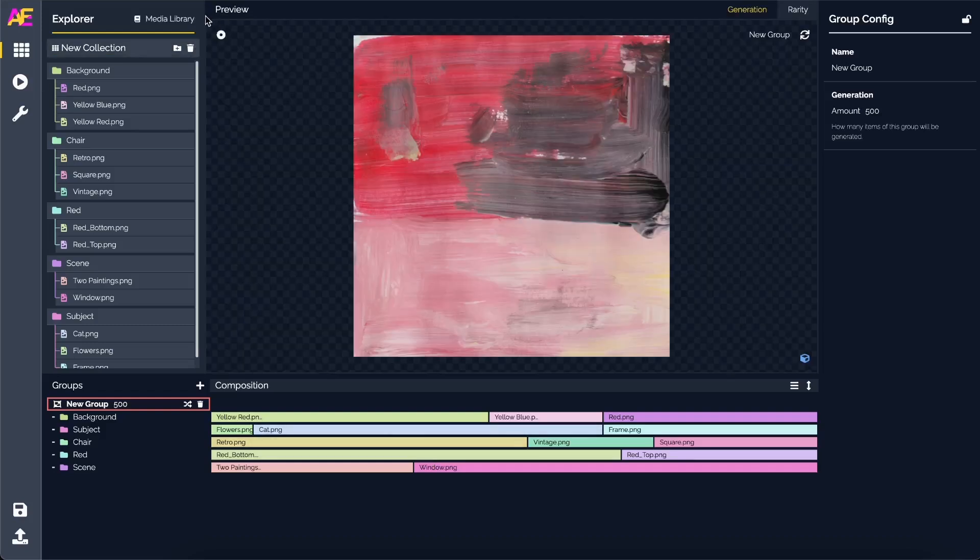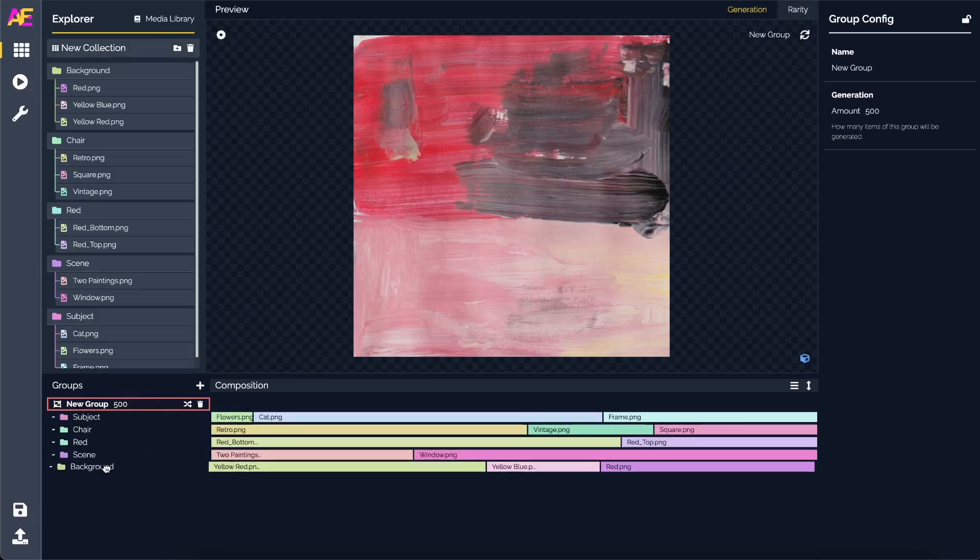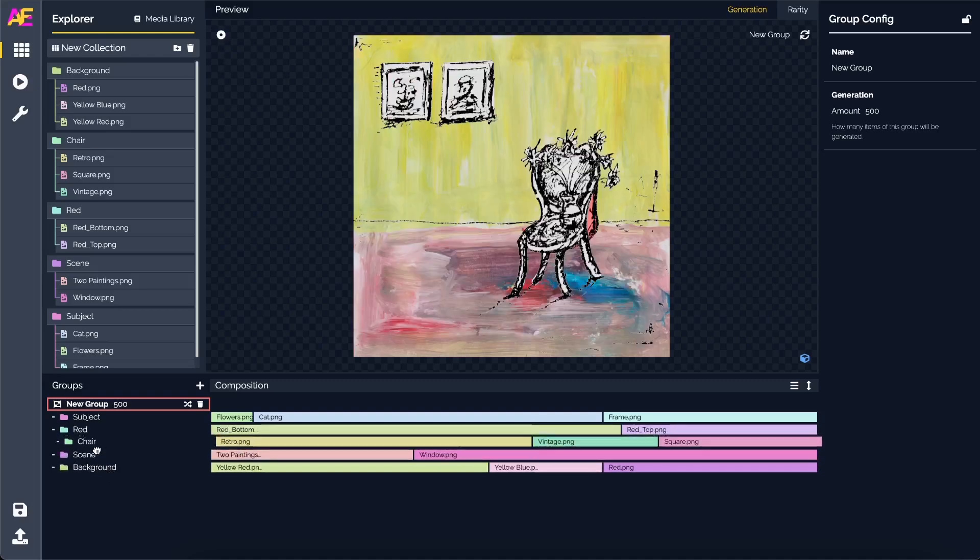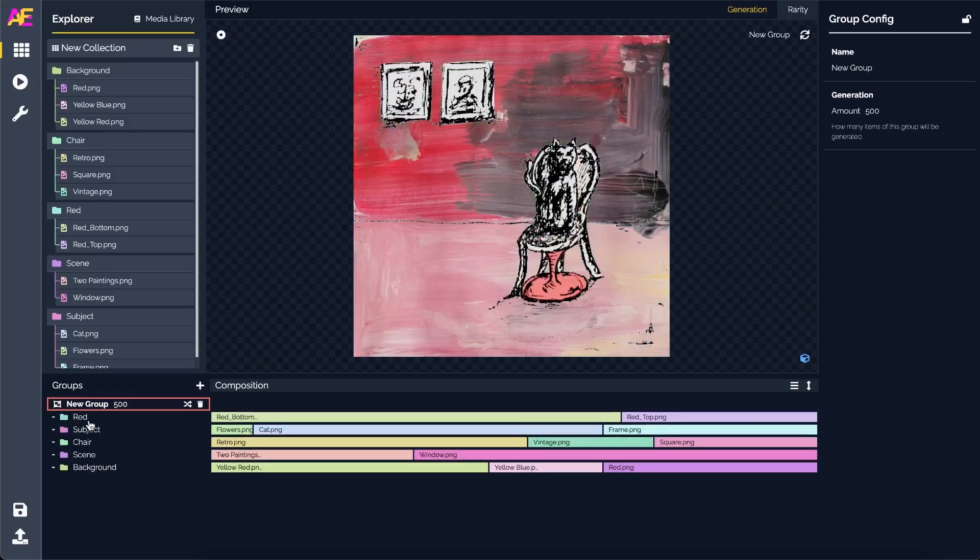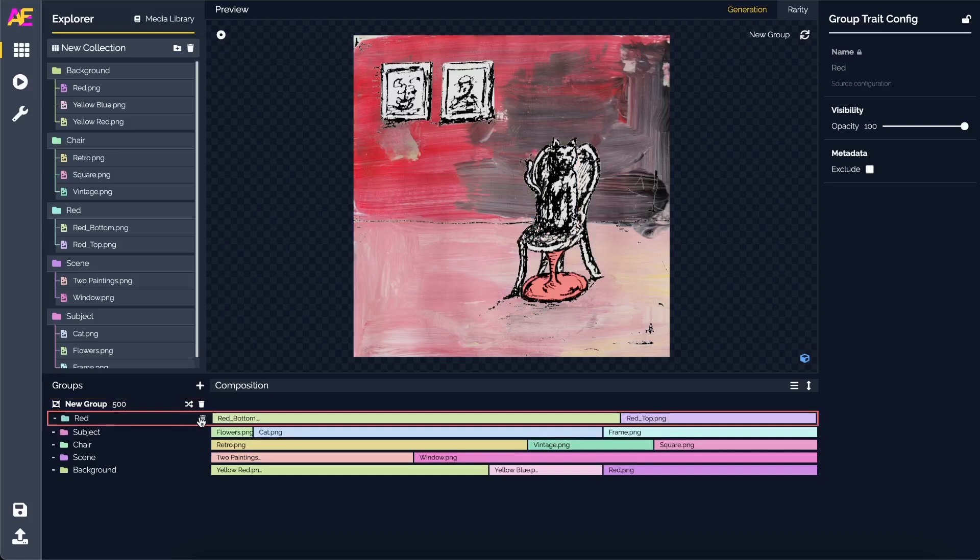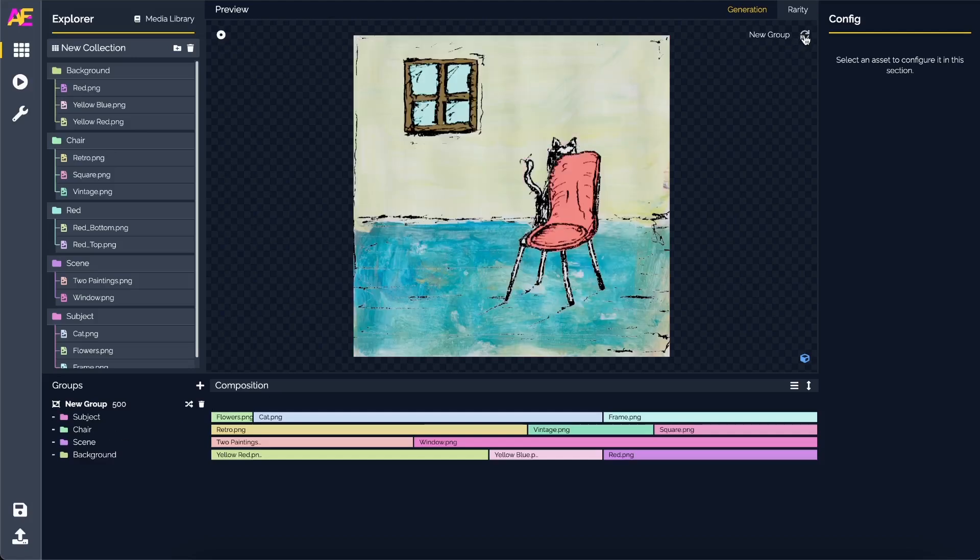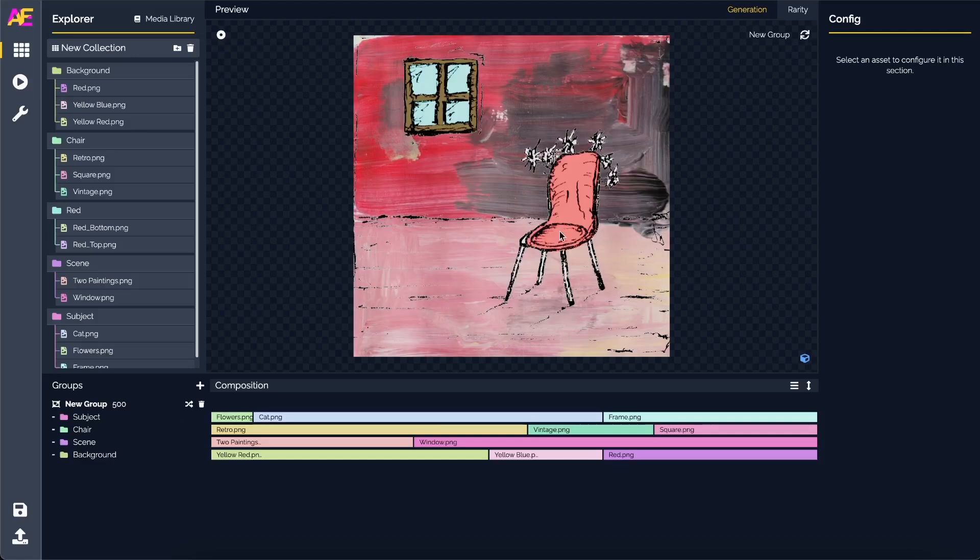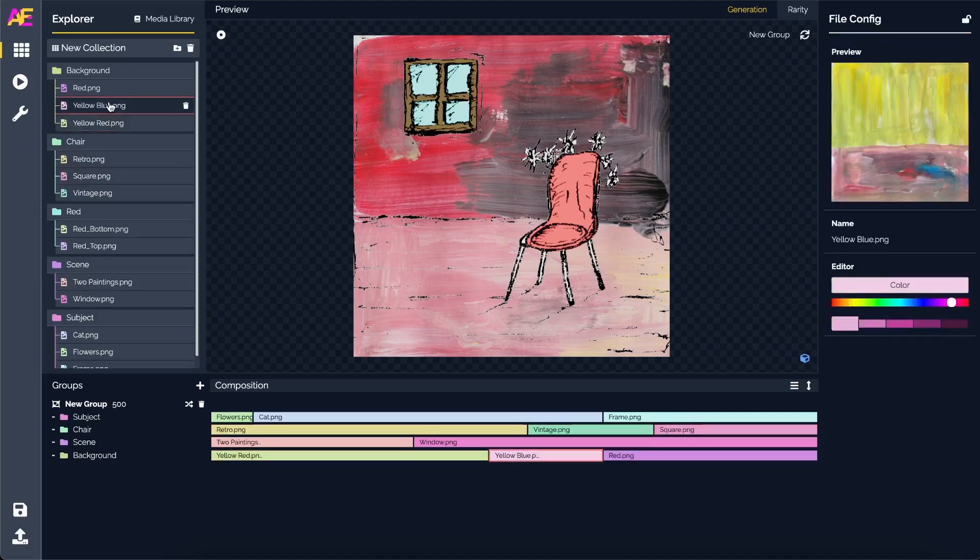That's a cool feature. We can now close our media library, select our group, and we can see that we have our render. Let's go ahead and rearrange the order so it's going to be the scene, the subject or the chair, and then the subject.